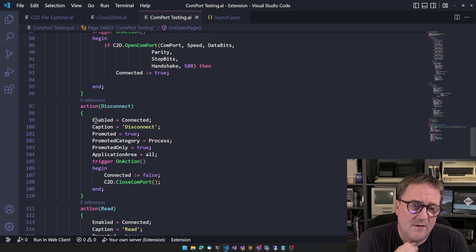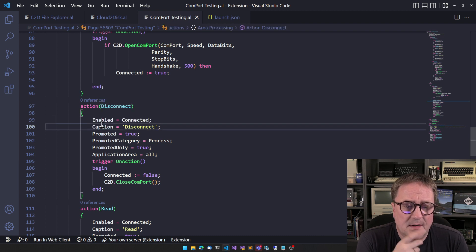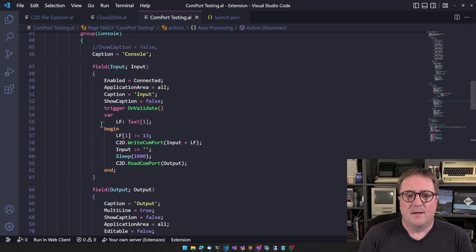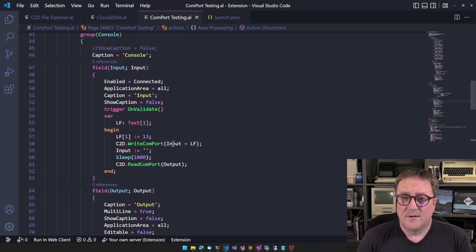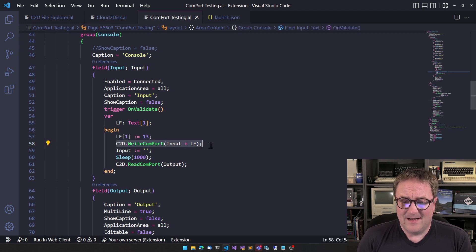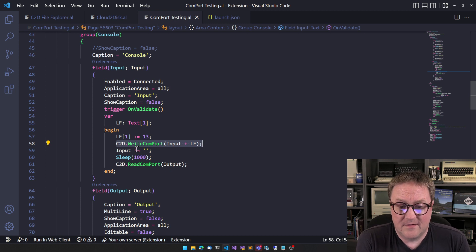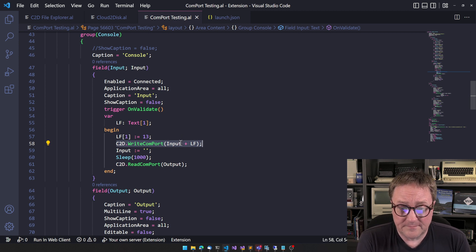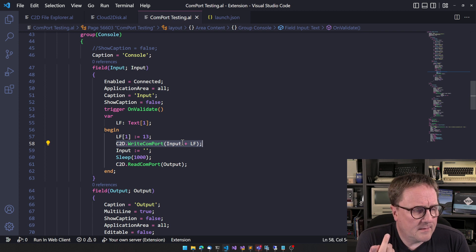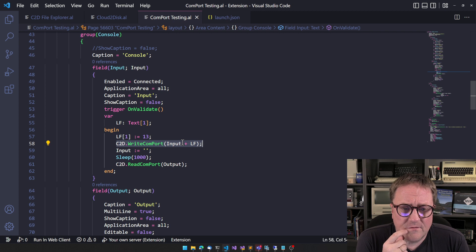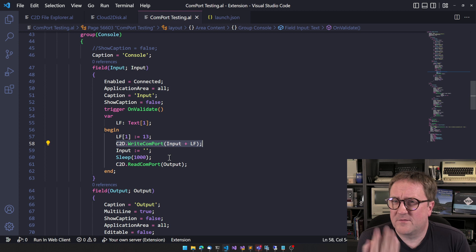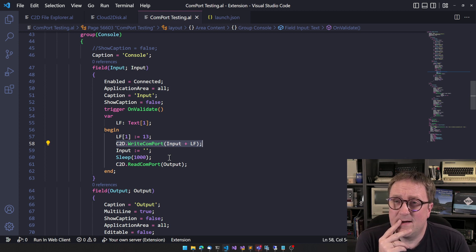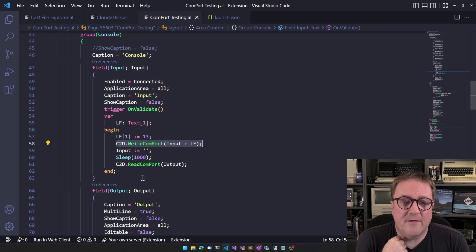We call into Cloud2Disk open Comport. We pass the port, the speed, the data bits, parity, stop it, and handshake. And I just hot coded a timeout value for now. And if that succeeds, we're connected. And if I want to disconnect, I call close Comport. And, well, I can only call that if we are connected anyway. If I want to write something, I call Cloud2Disk write Comport. Put a text on my to-do list as a stream version actually also. And then, in this case, I wait a second and then I read what's, because I know that the IMSA is kind of slow to reply.